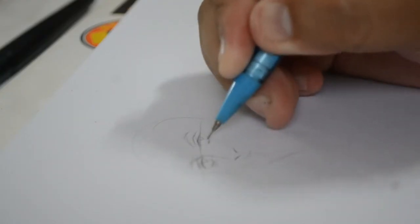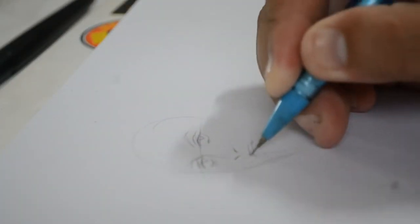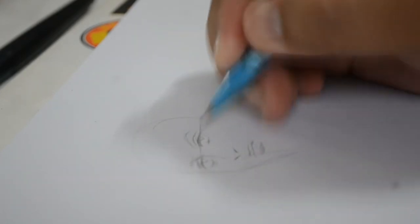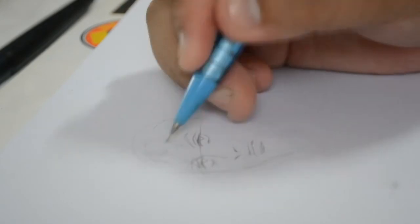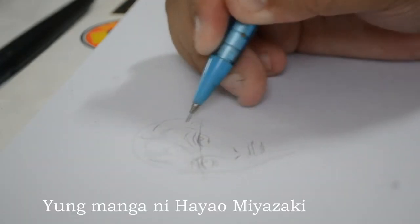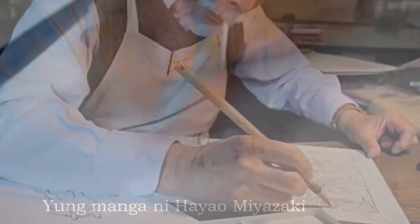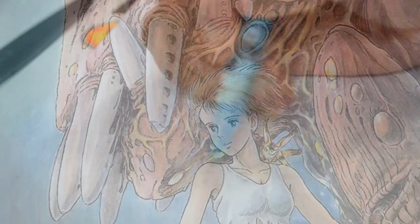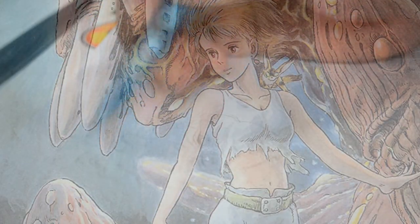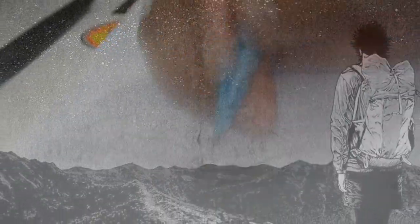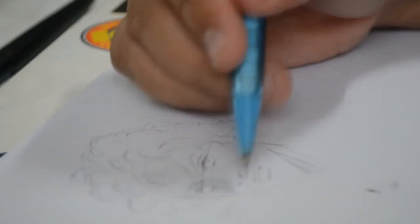So hanggang dyan muna, maraming maraming salamat sa pakikinig. Marami pa akong i-recommend ng manga artist na basahin nyo. Especially yung gawa ni Hayao Miyazaki. Meron pa isa ako, yung talagang hyper-detailed. Inaaral ko pa kung paano ko iprepresent sa inyo. Kaya hintay-hintay lang. Lalabas ko rin siya. Hindi man nabuti ng buwan, linggo-linggo. Linggo-linggo to.